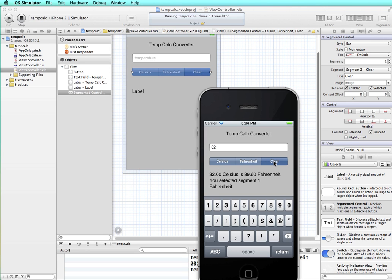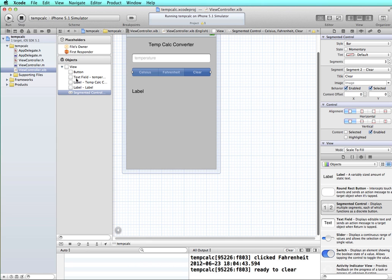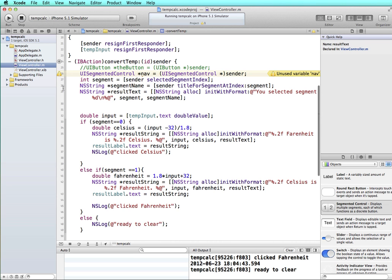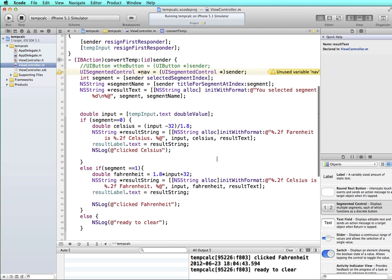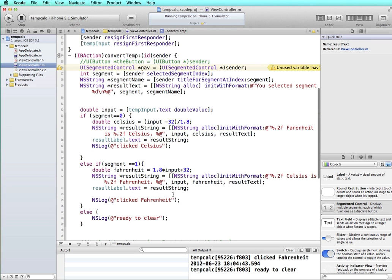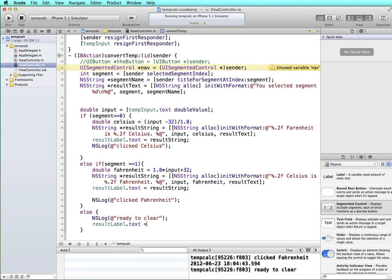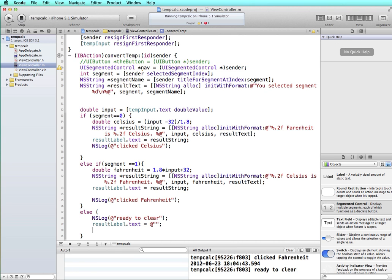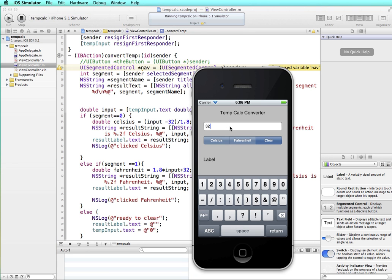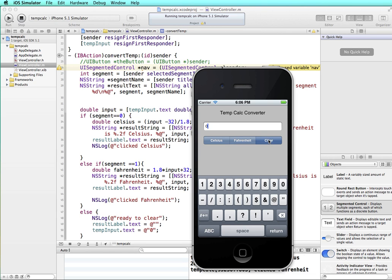So let's go back in and set up the clear button so that when we tap this, it will clear the text here, and it will also take the value out of our text field. So coming back into the implementation file, so what do we want to have it do? We already are printing a log statement, so in addition to that, we want to say, let's set the result label text to be equal to an empty text string. And we'll set the value of our input text, our temp input, to zero. So let's see what happens now. Okay, so our clear button works.